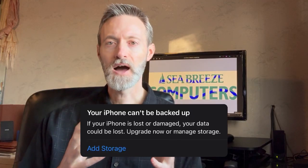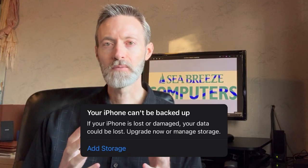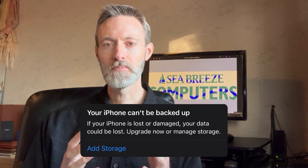Jeff Baker here with Seabreeze Computers. If you get a notification on your phone similar to your iPhone can't be backed up.